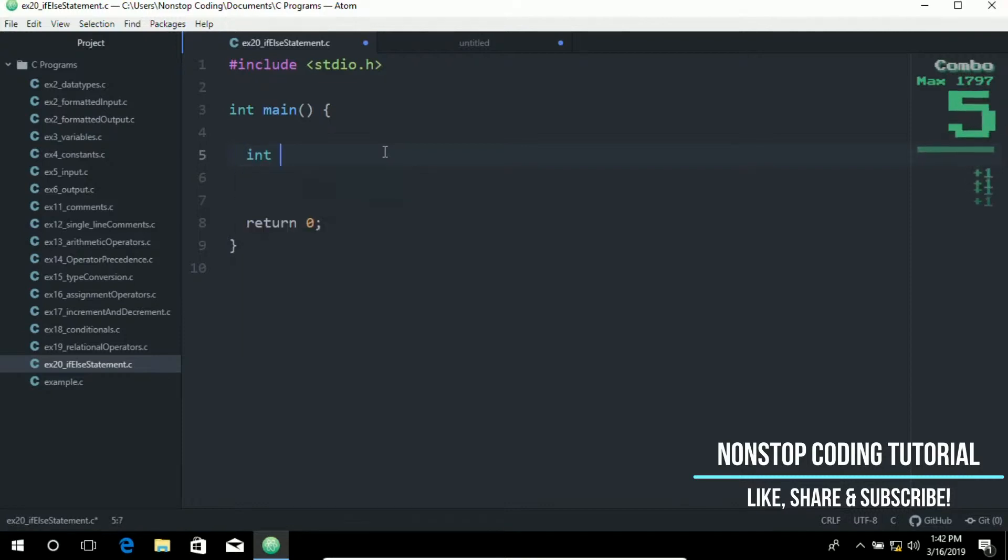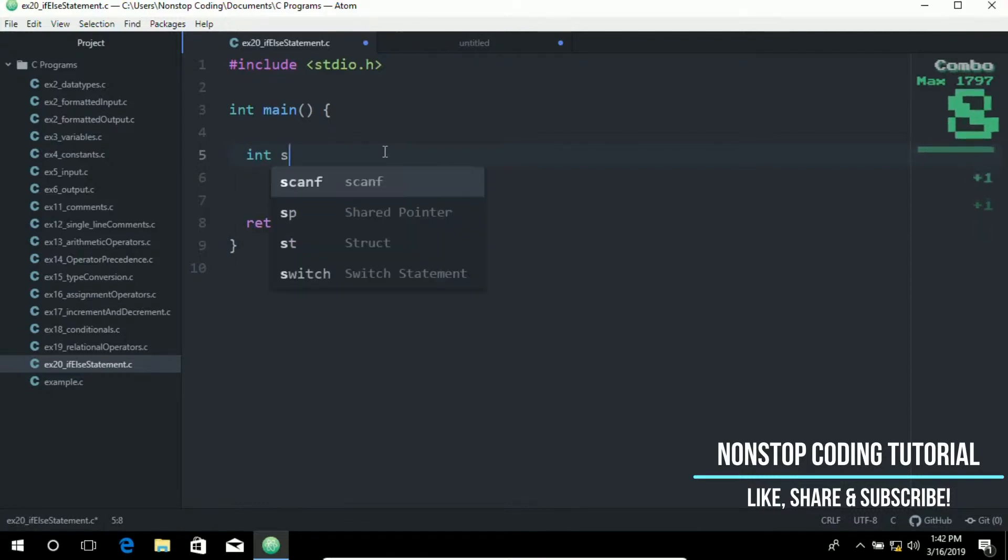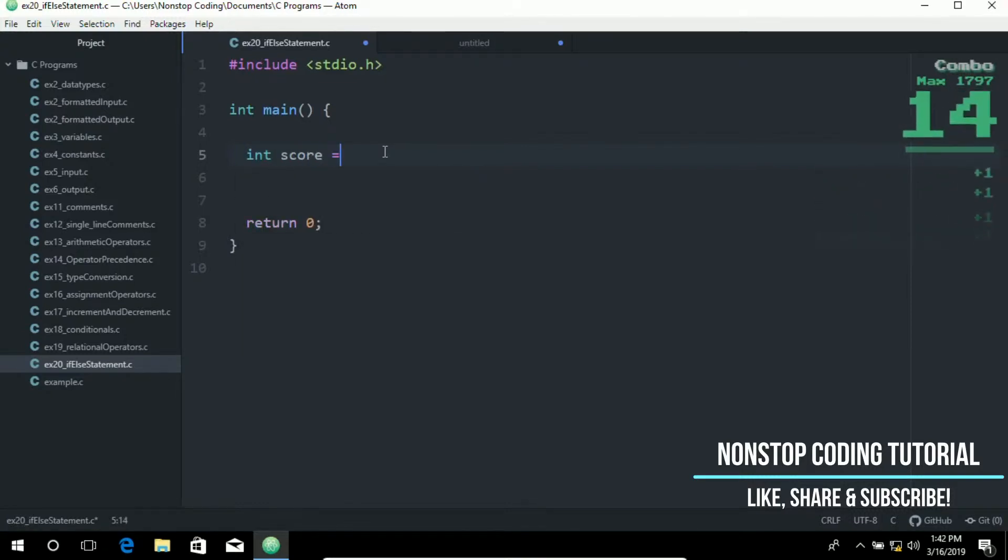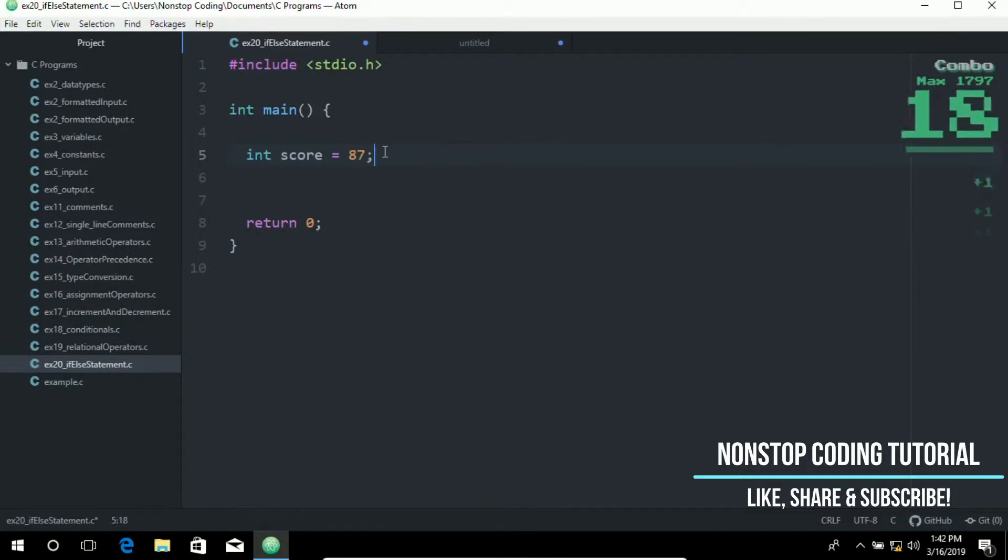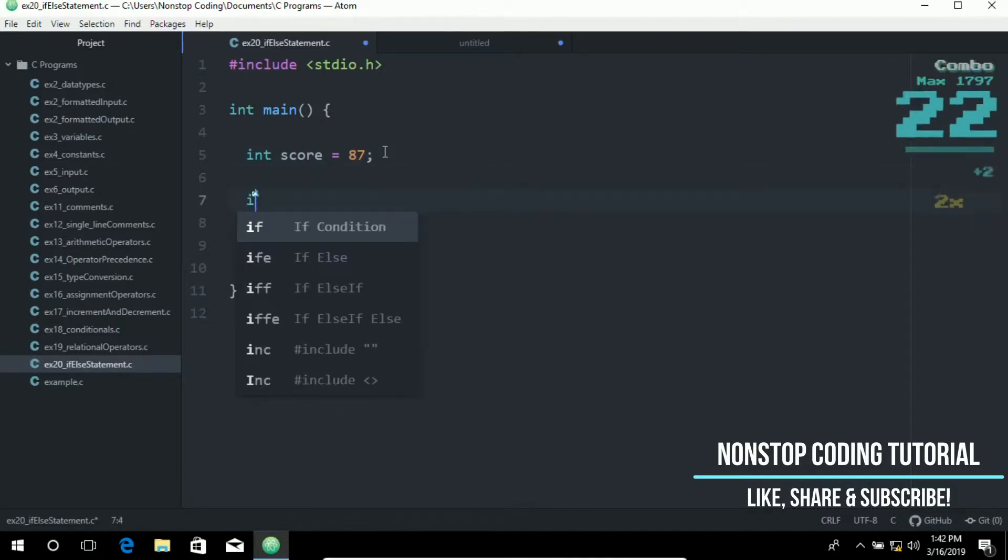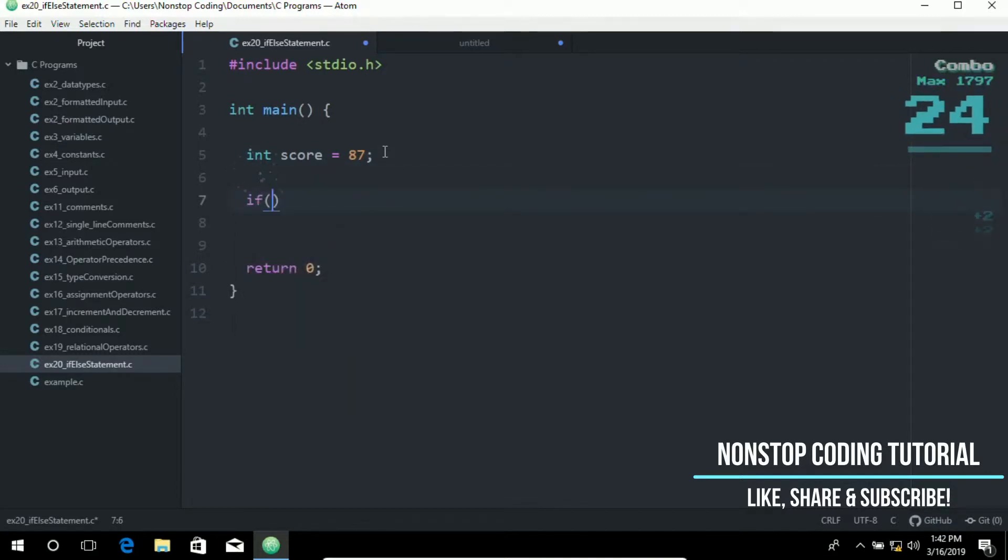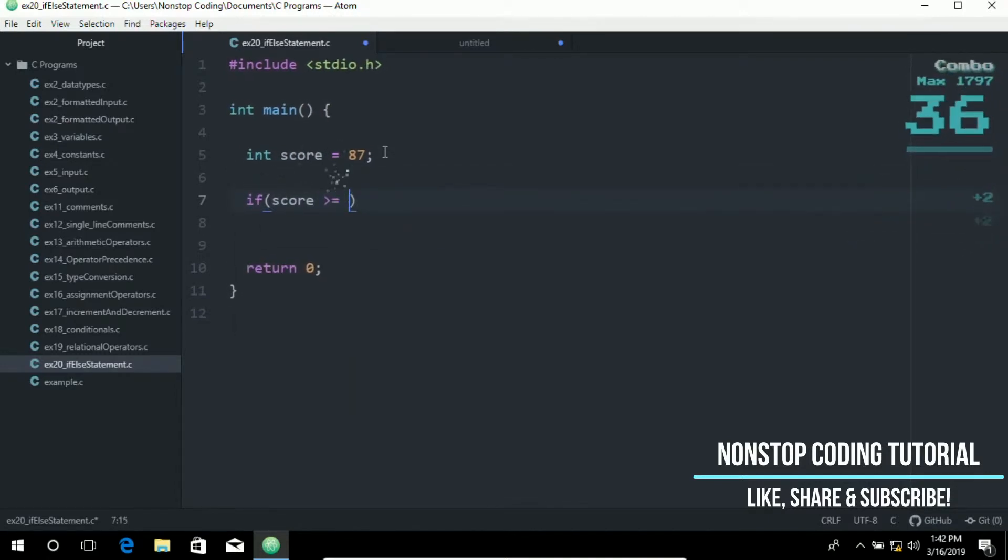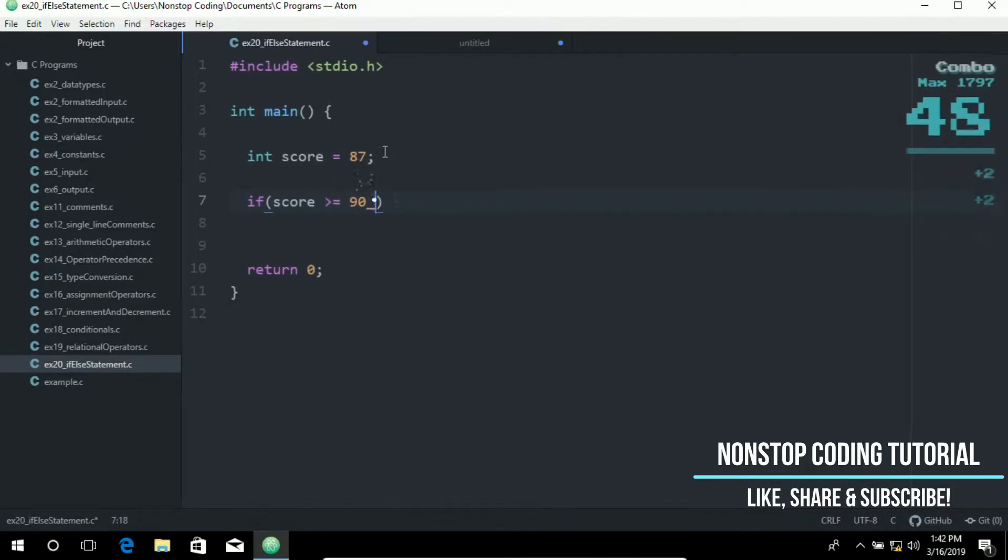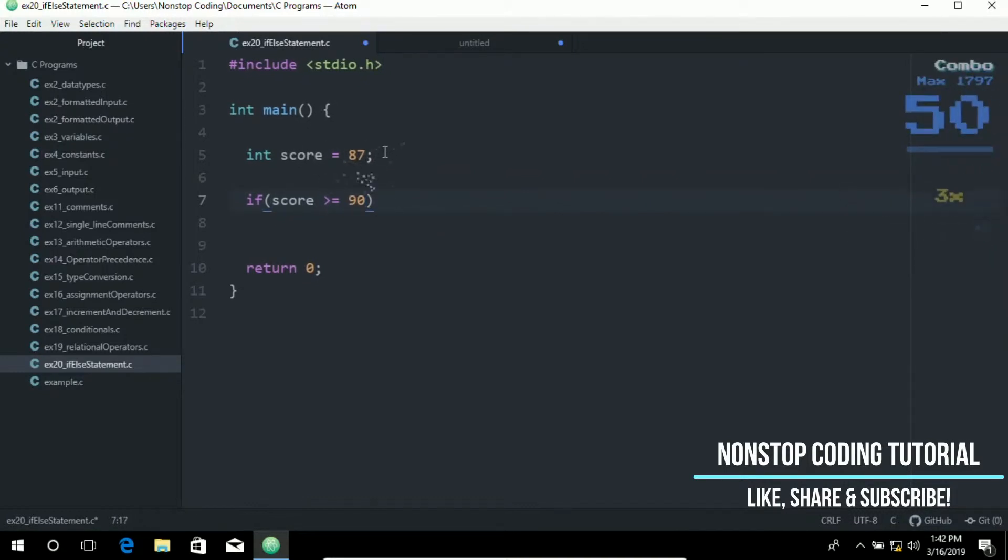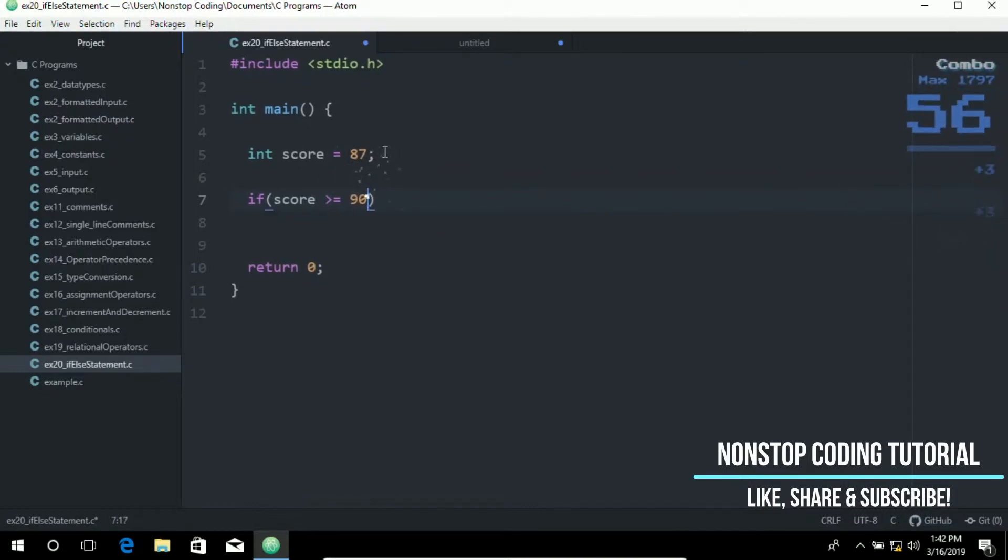So let me create a variable int. Let's just put a score. Int variable score is equal to 87. And if score is greater than or equal to 90.